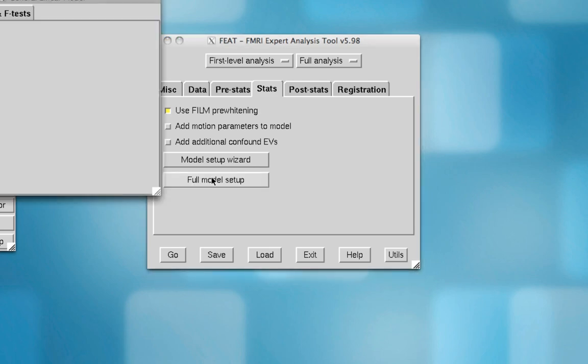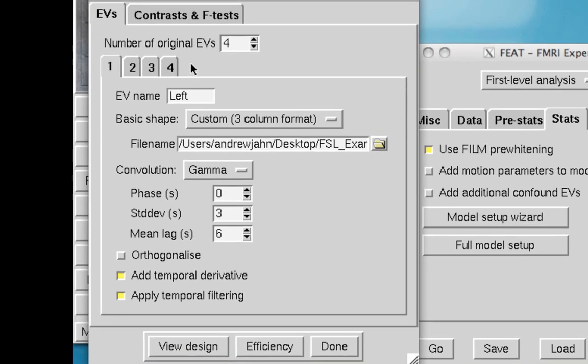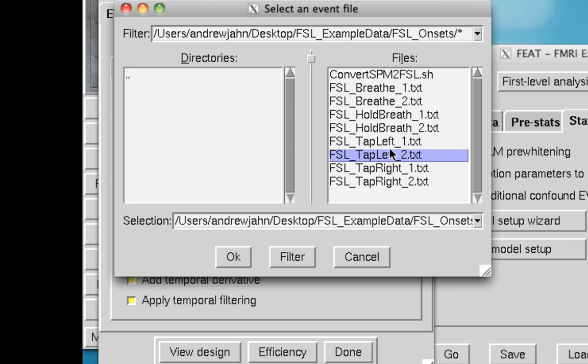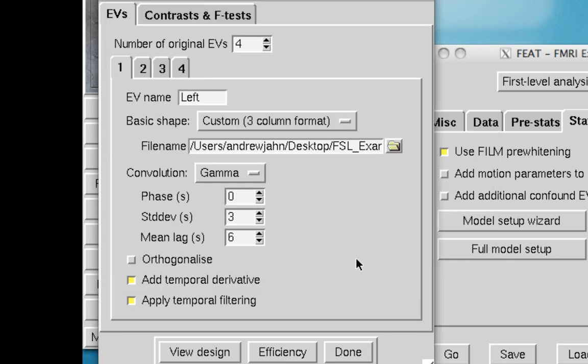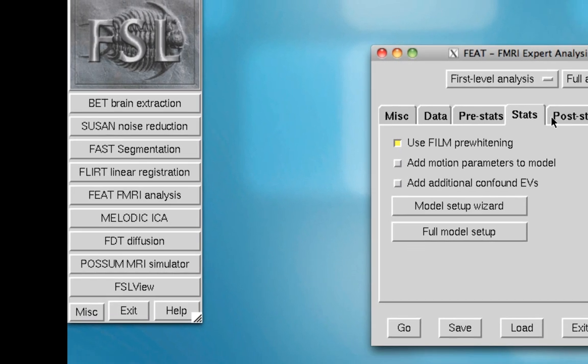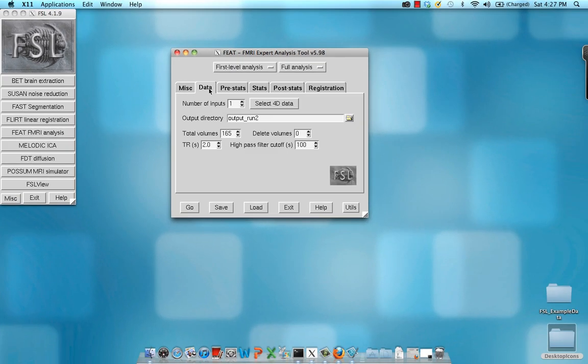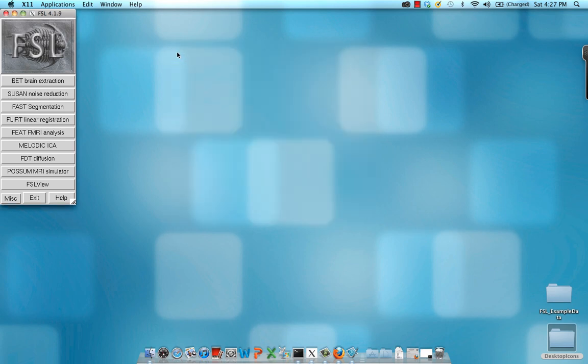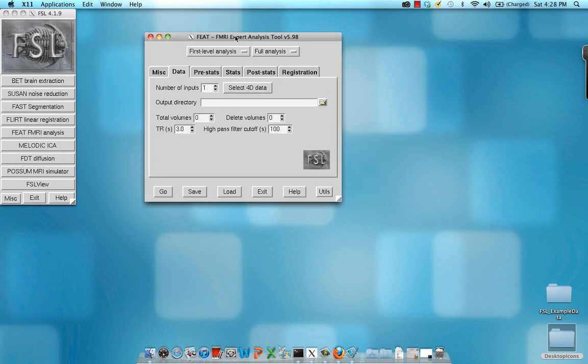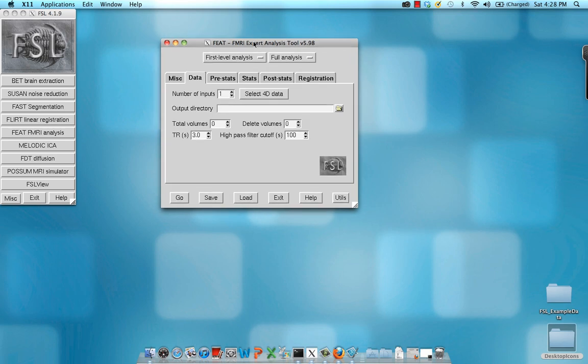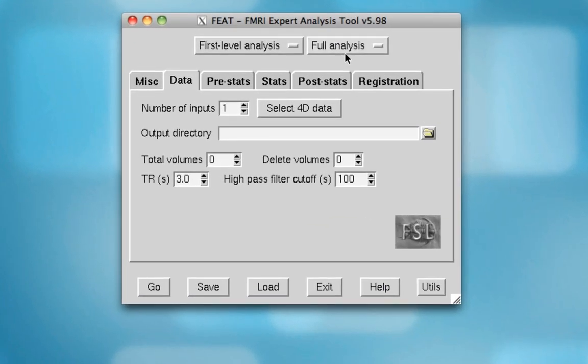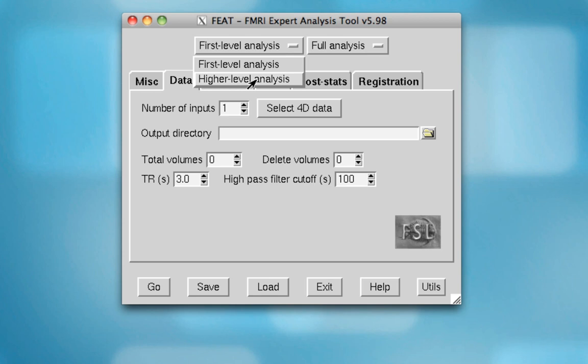And in stats, all I've done is I've loaded new text files, new timing files, that now represent the second run. So everything is as it was for the first run, now we're just doing it for run 2. So after that's done, I'm going to reload feed here, and now what I'm going to do is do a higher-level analysis.